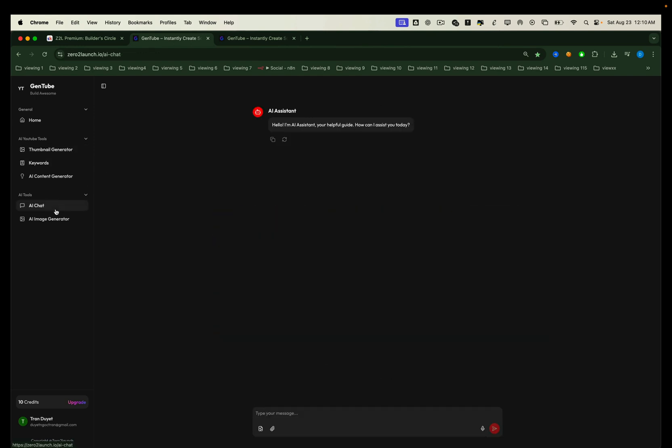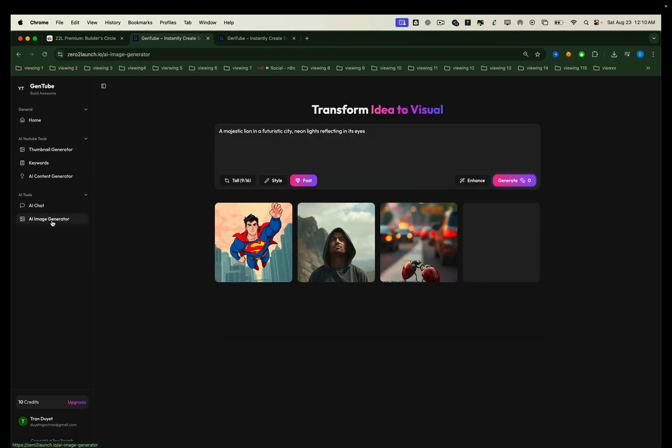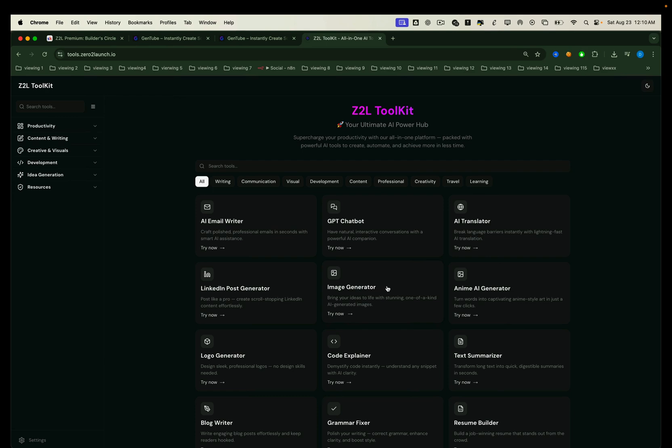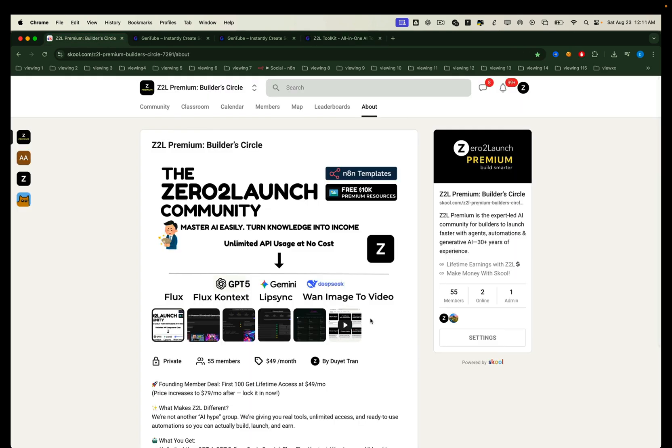For example, we already have all-in-one YouTube tools, we even developed a tool for generating NSFW image content, and we've built the Zero to Launch AI Toolkit, packed with every AI tool and feature you need in one place. If you're ready to level up, join us in Zero to Launch Premium and start turning automation into your competitive advantage.